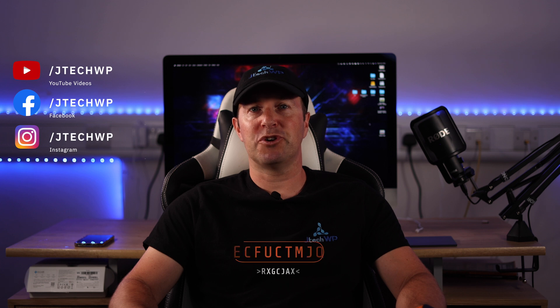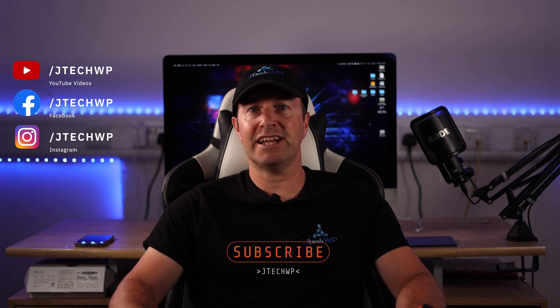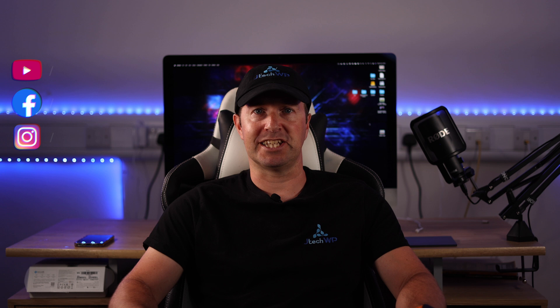Hey guys, welcome to JTEC WP. In this tutorial I'm going to show you how to speed up your website using LiteSpeed Cache and connect it to QuickCloud CDN.